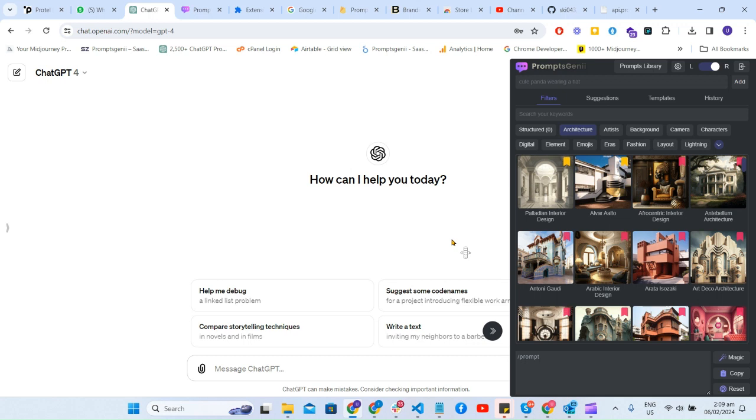Hello, I'm Umayl Star, Founder of Prompt Gini. Here's a quick tutorial on how you can use Prompt Gini to generate a prompt.